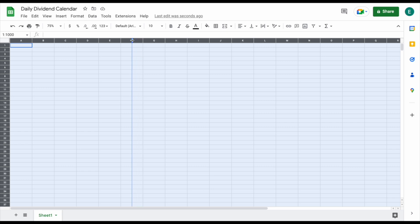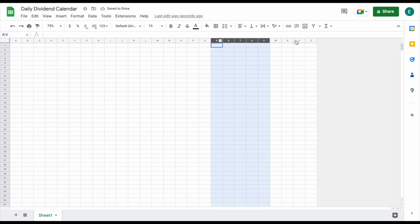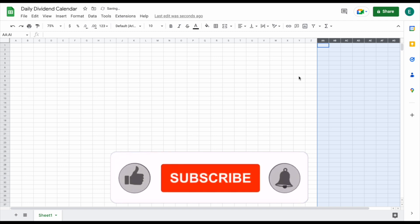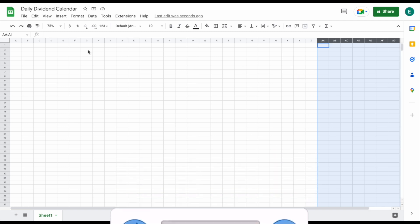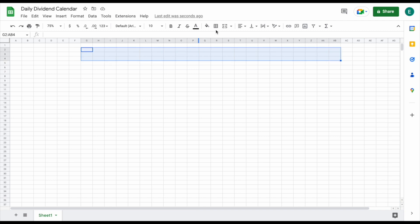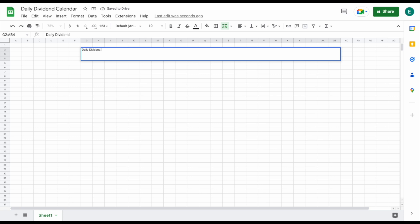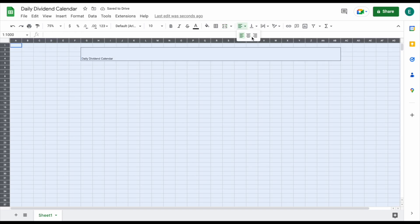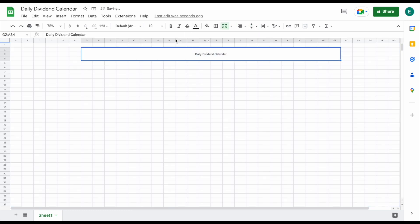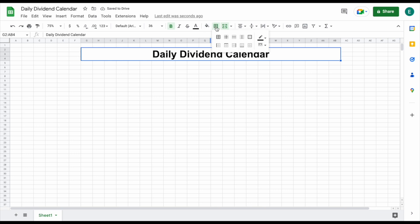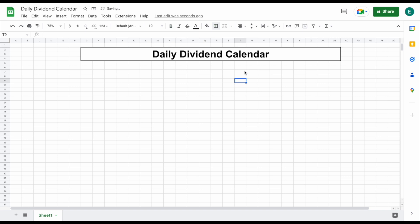We're going to have a lot of columns, so I'm going to shrink the size of the columns and add a few more to the spreadsheet. Now let's select the cells we want and merge them — this is basically just going to be our header. We'll give it outer borders, write 'daily dividend calendar,' and hit enter. We'll center the text, vertically align it, increase the font size, and bold it with Ctrl+B to make it stand out. You can also increase the line size of your outlines if you'd like.